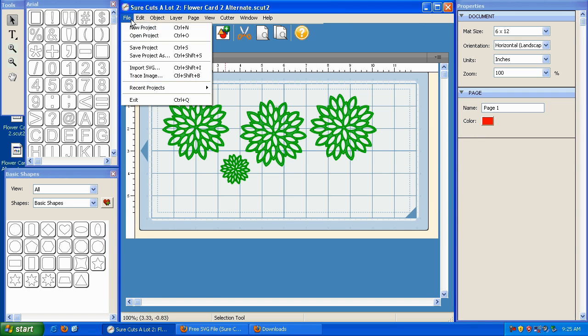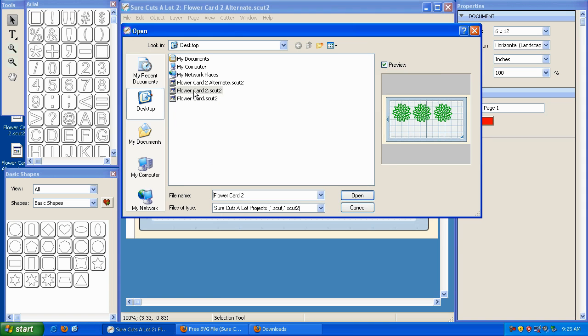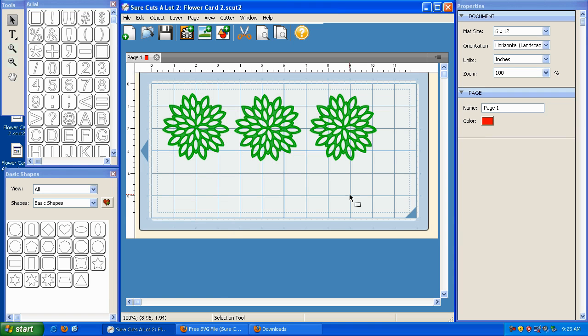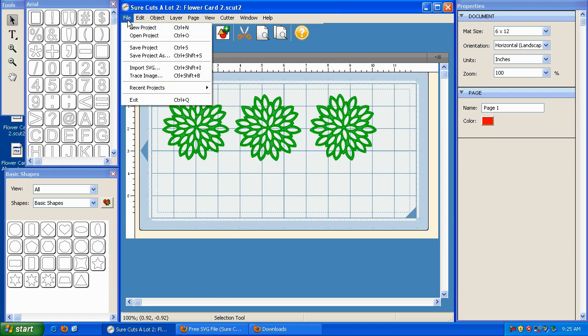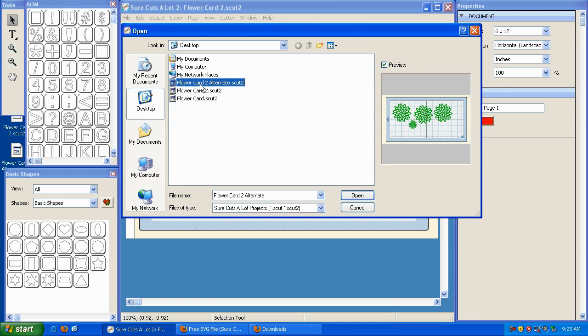So now if you go to File, Open Project, you can open the original FlowerCard2 by double-clicking or by highlighting and clicking Open. And then you can bring up that alternate version by going to File, Open Project, and clicking on FlowerCard2 Alternate.